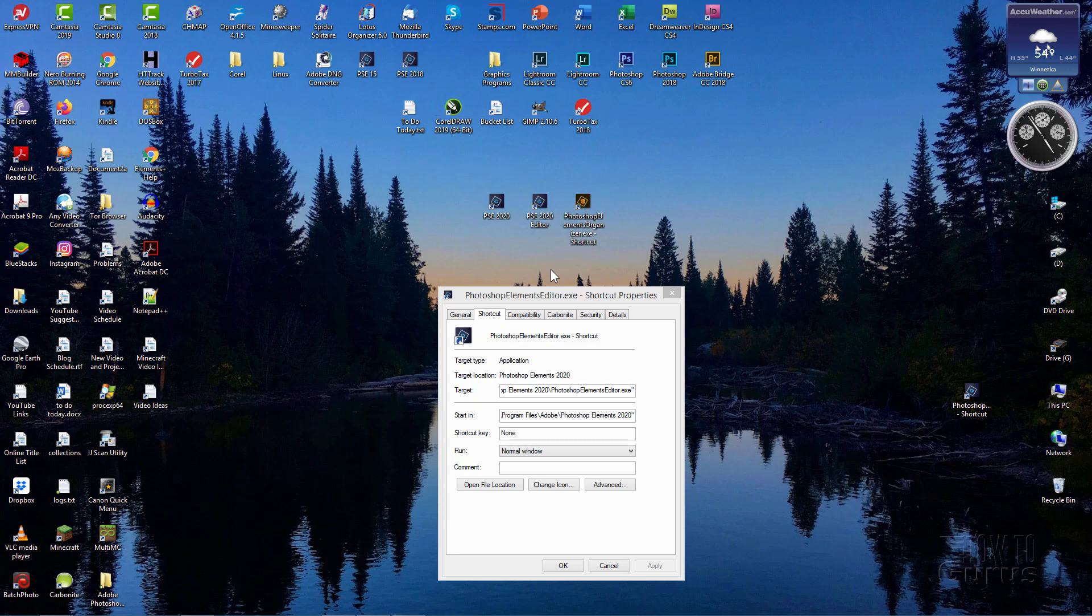So there you go. That's how you can set up new shortcuts that will open up just the editor or just the organizer without having to first see that annoying home screen.